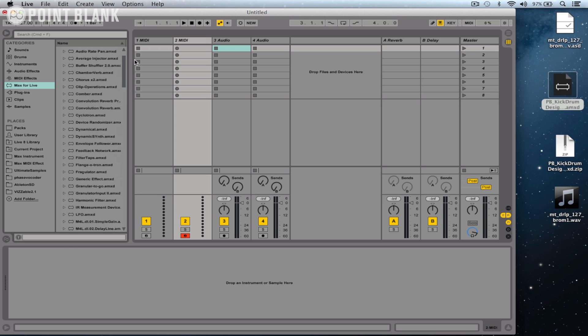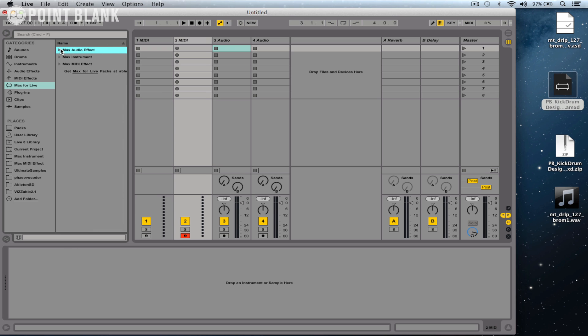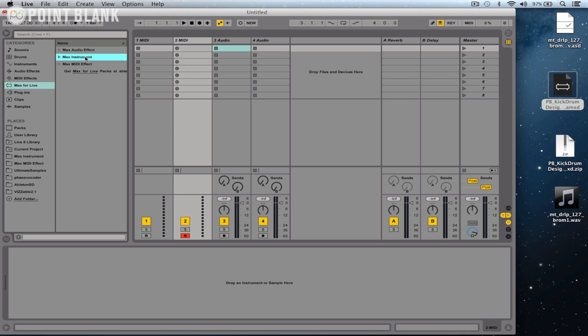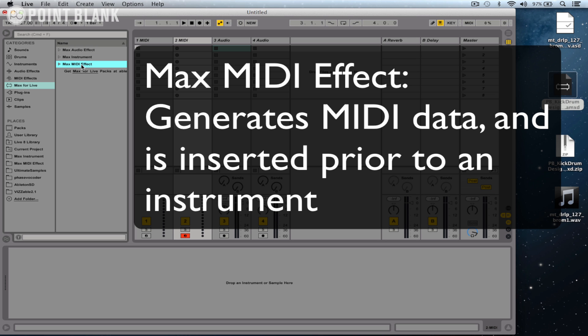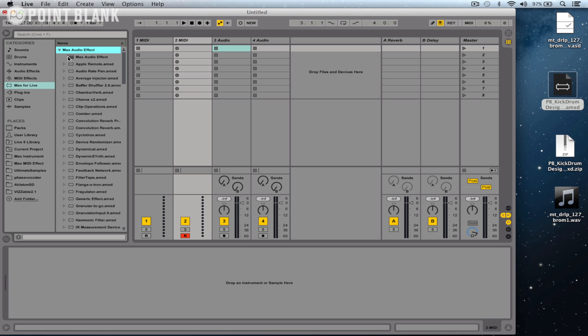If I open it up, then we can see some of the devices included within those packs available from Ableton, as well as some tutorial files here. We've also got Max Instrument, so this is typically triggered via MIDI and will generate sound. And then we've got a Max MIDI Effect, so for example effects like arpeggiators. So these specifically generate MIDI data.